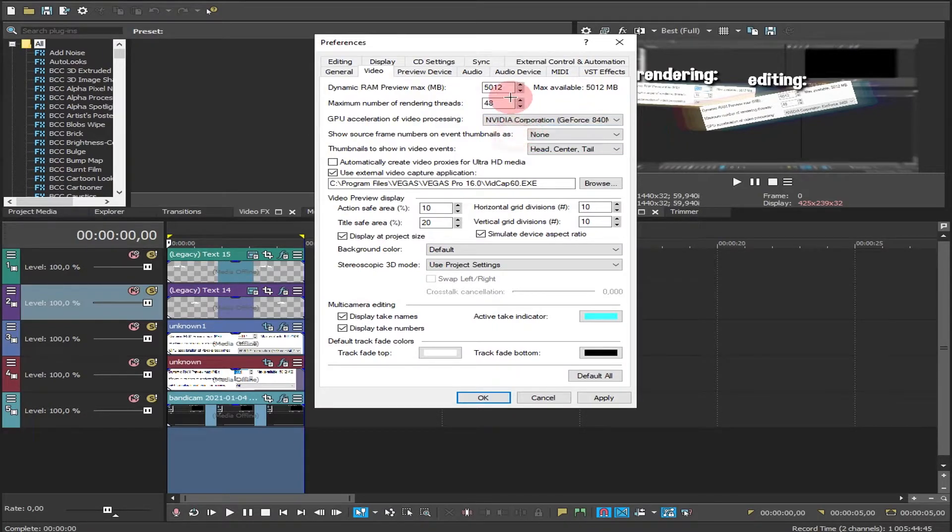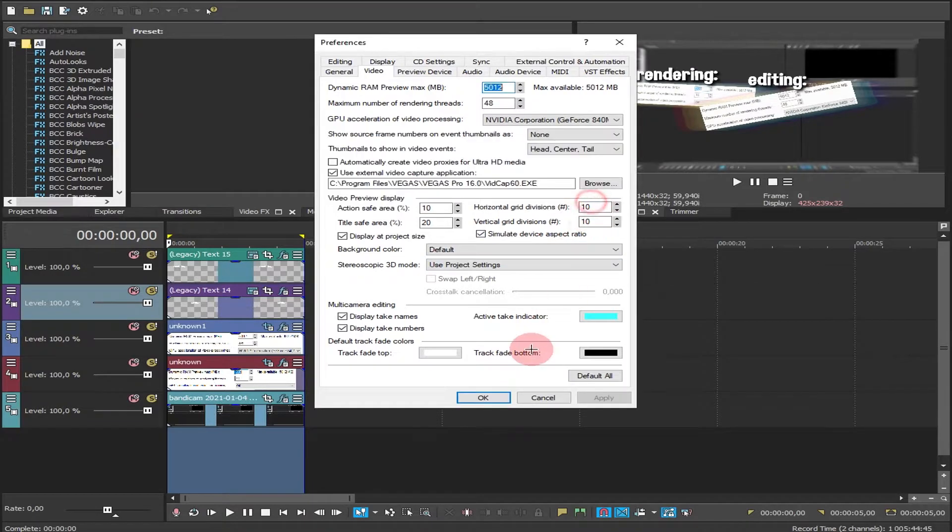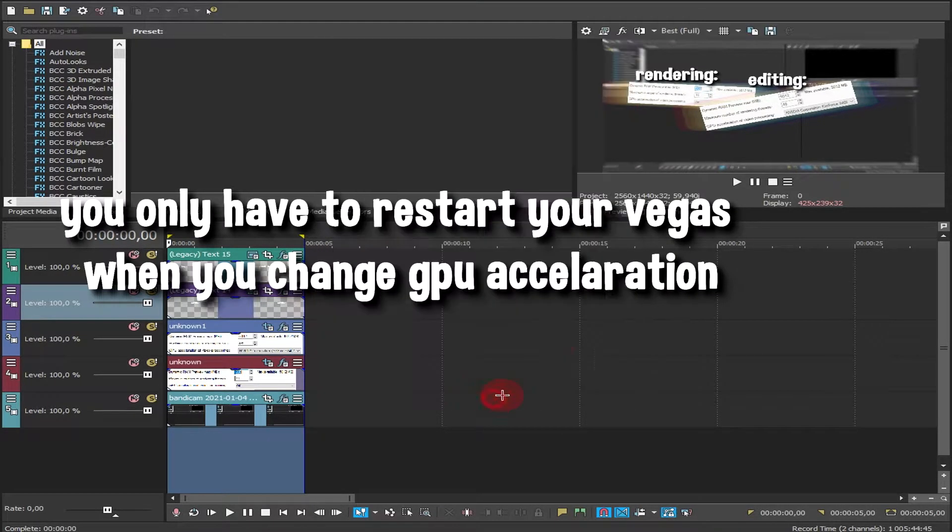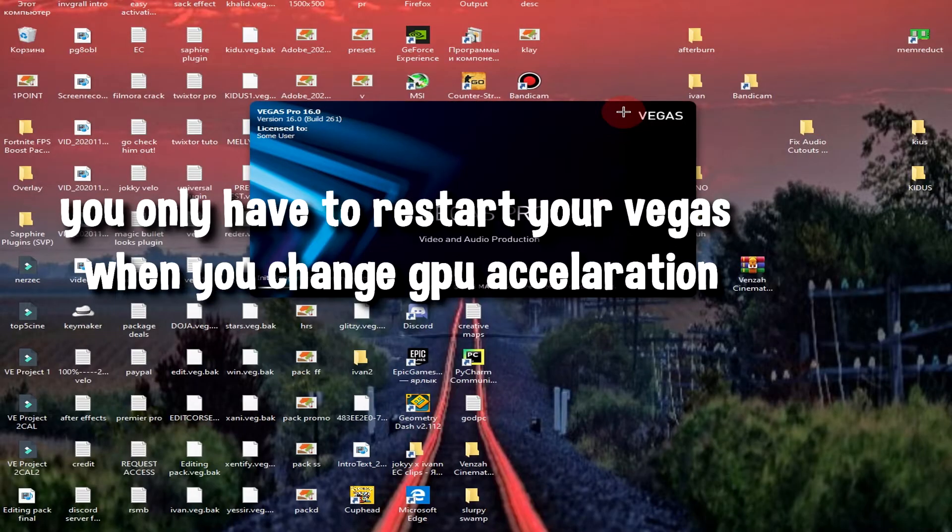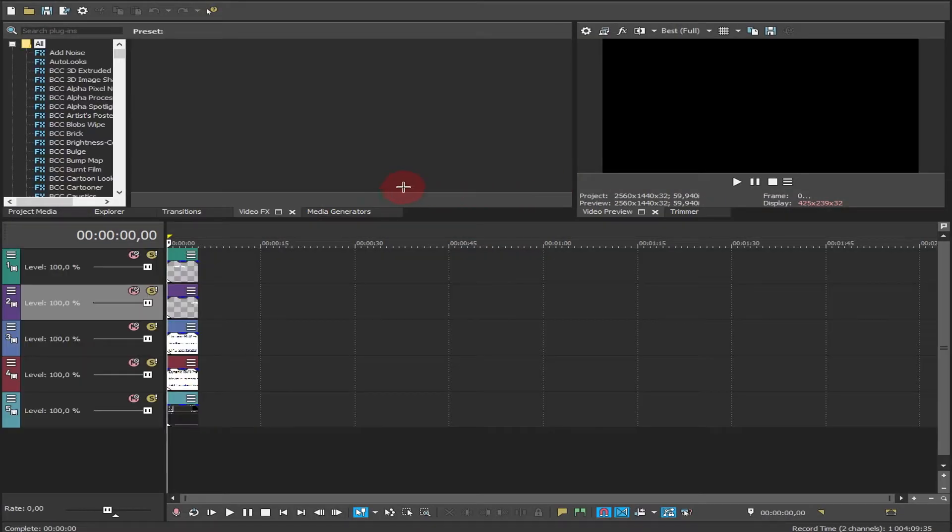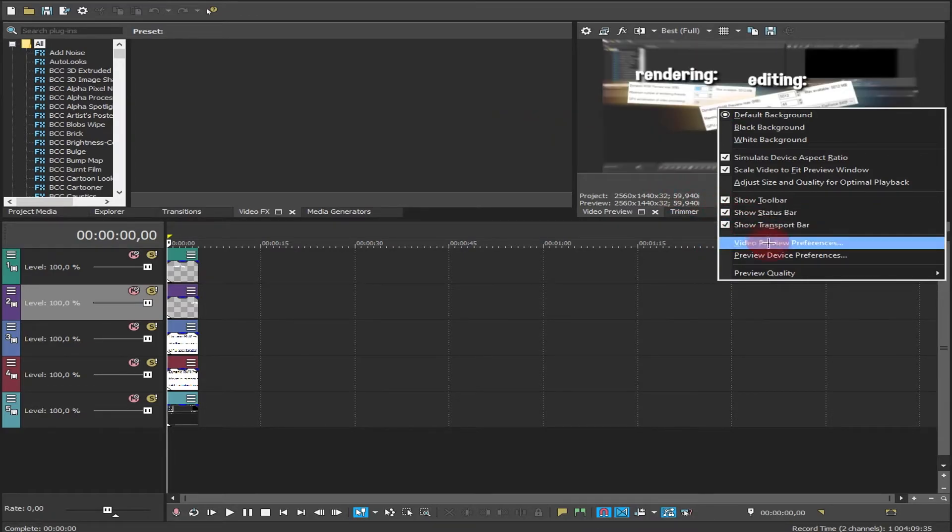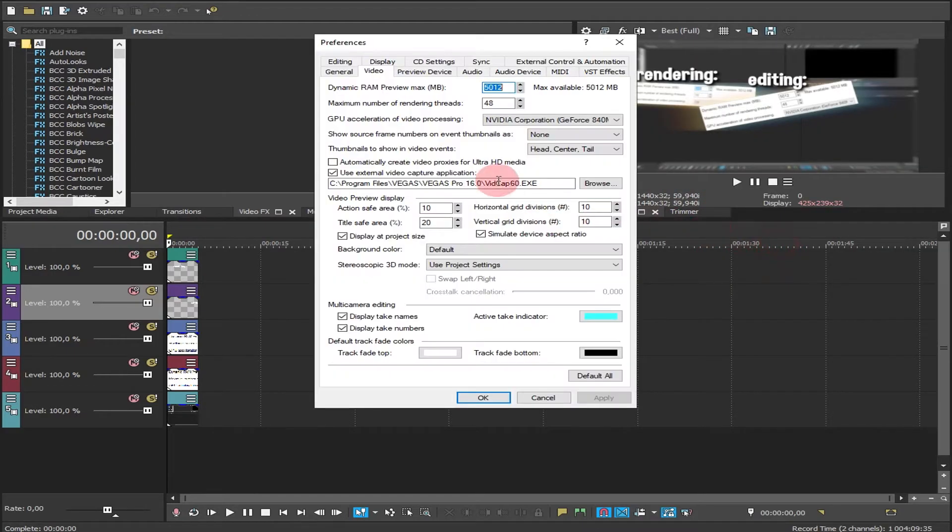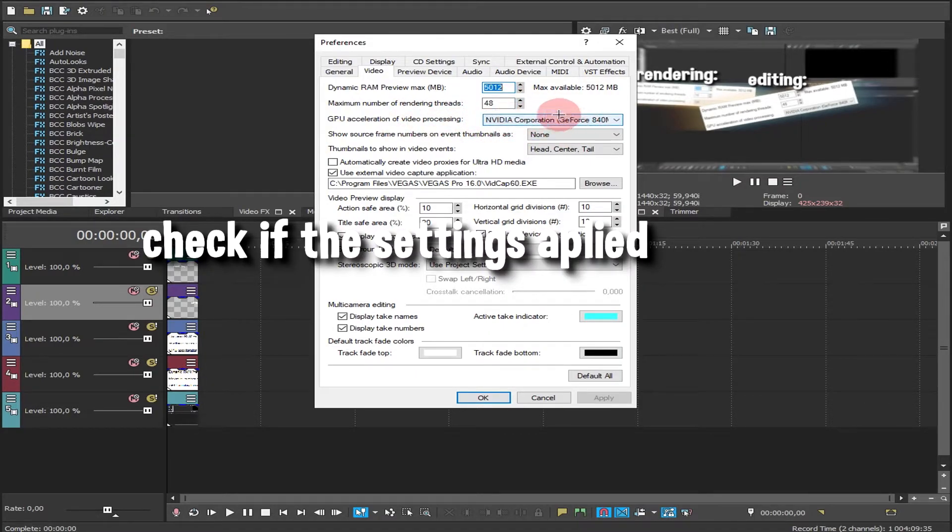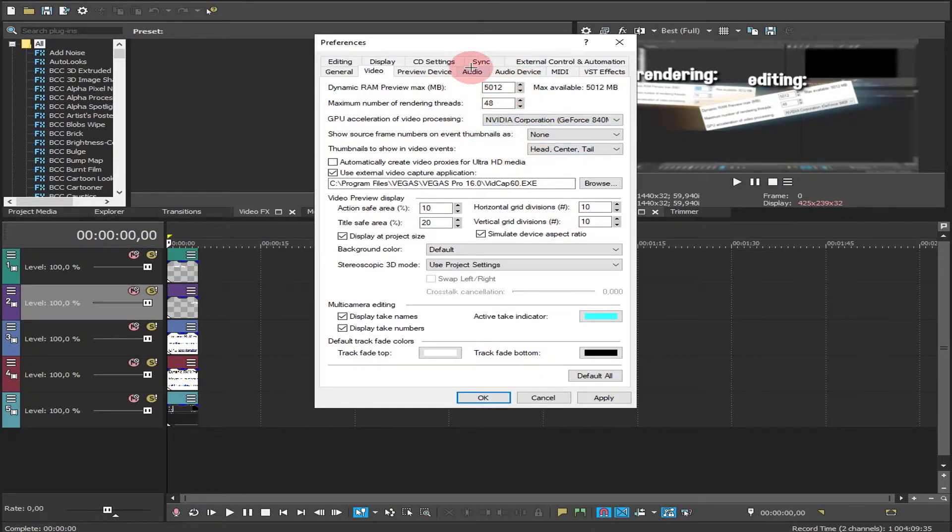Apply, just click OK, and you have to restart your Vegas so the settings actually apply. I restarted my Vegas, go to video preview preferences again so you can check. Sometimes the GPU does not apply so you have to do it again, but it worked for me.